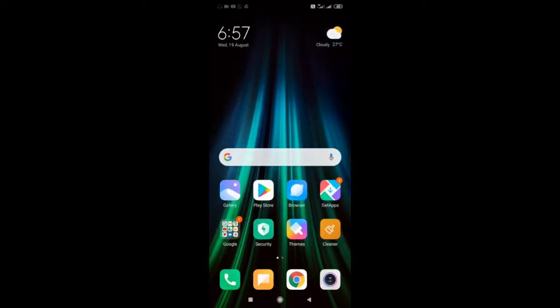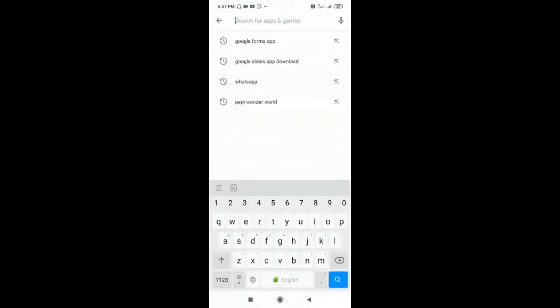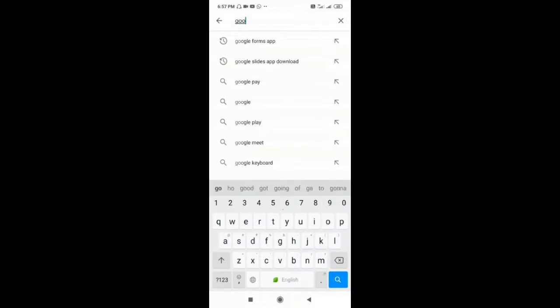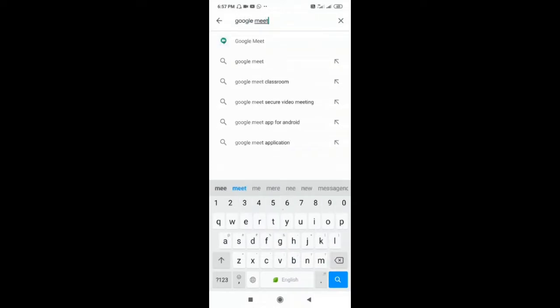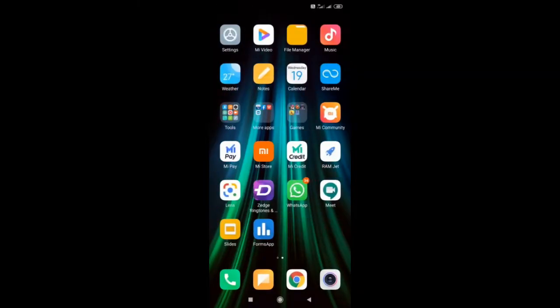So let's start. First, install Google Meet from the Play Store — just type Google Meet here and install it. I have already installed it, so the option shown is Open. When you are using it for the very first time, the option will be Install. So tap on Install. I have already installed it, so the icon is visible here — the Meet icon.